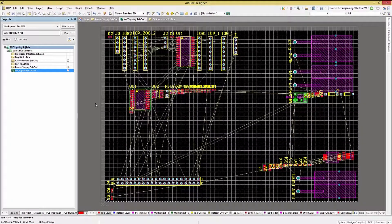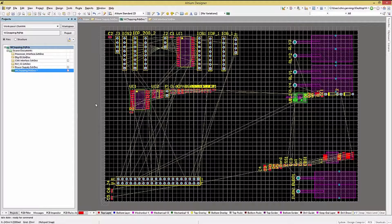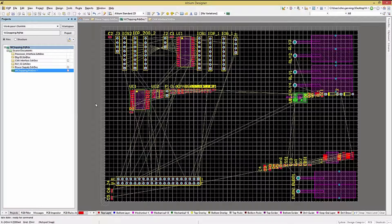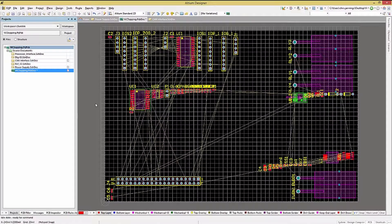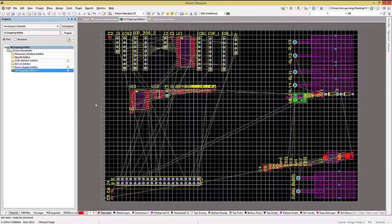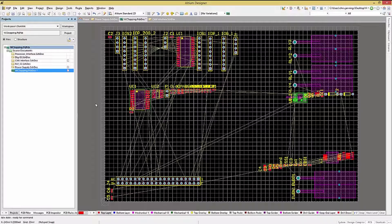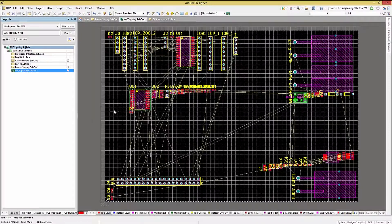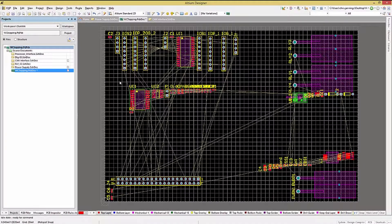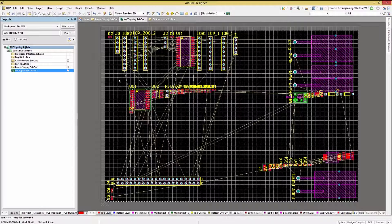Often we want to move a group of components. To move a group, we must select it. Group selection can be done in a number of ways. I prefer to hold the left mouse button and draw out a rectangle to select the components.